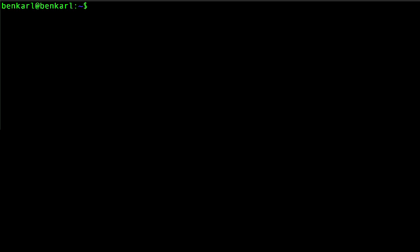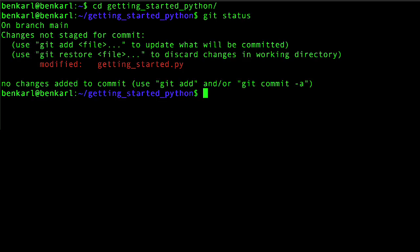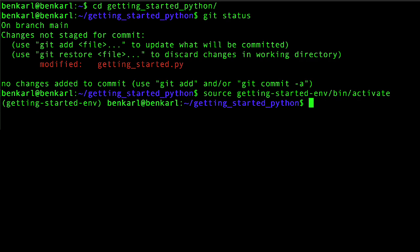Before we get going, I'm going to enter my project. I want to check the git status, and I see that the changes from the last video are still present. I'm going to activate my virtual environment, and then next I'm going to open up our Python script.